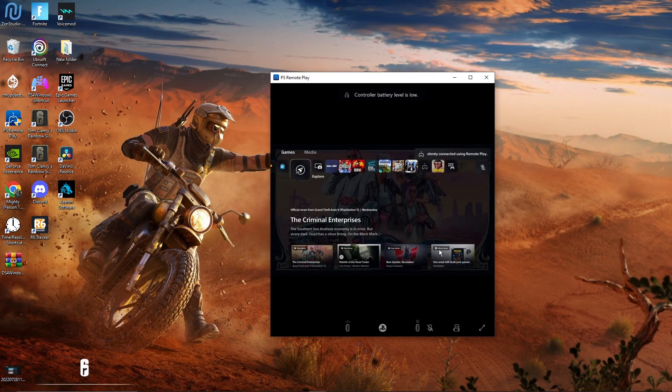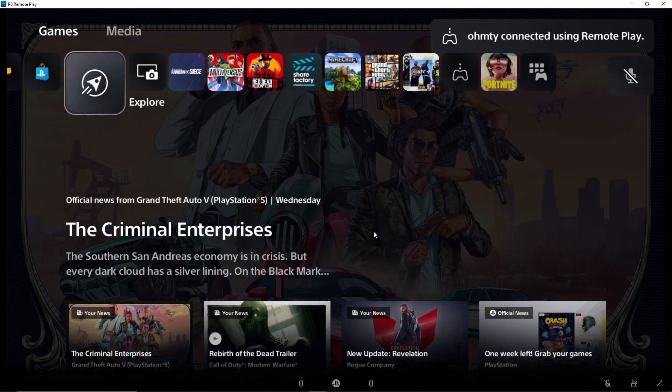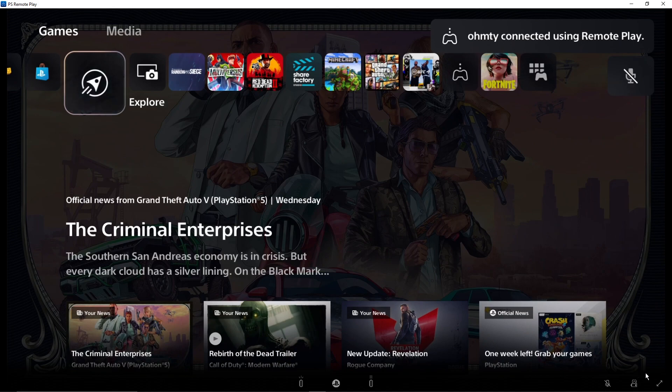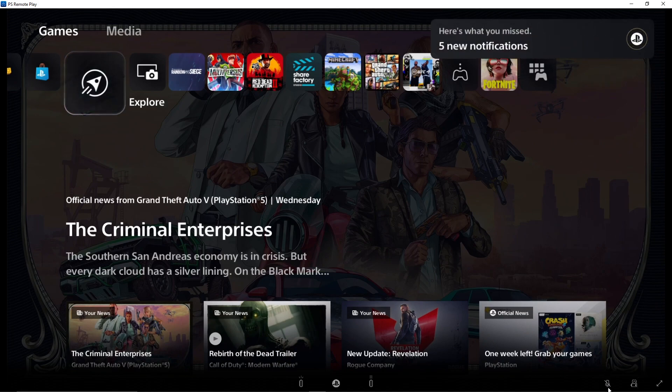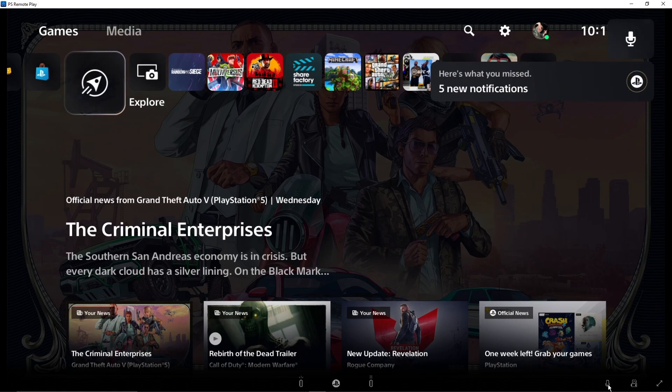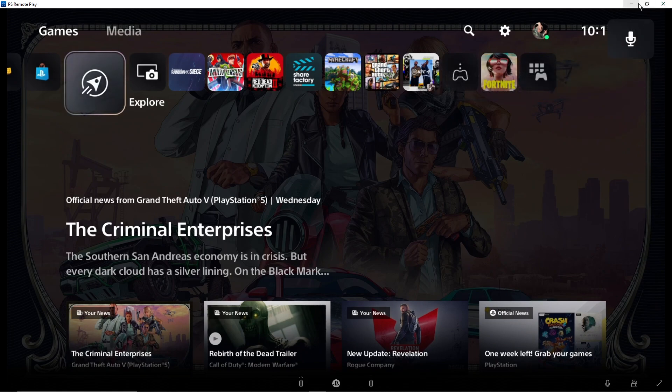Alright, but once you get to this page, you don't have to click this. You're going to want to click this microphone, and you're going to want to have your headset plugged into your PC.